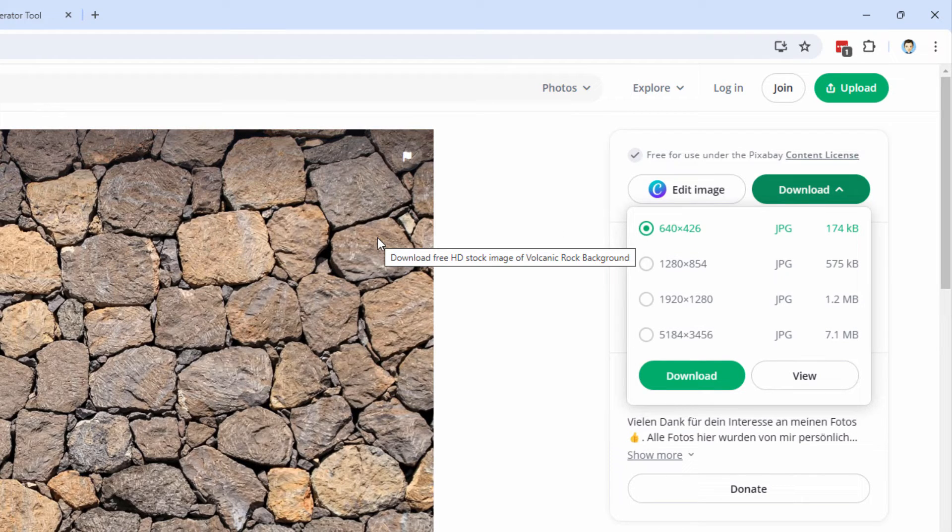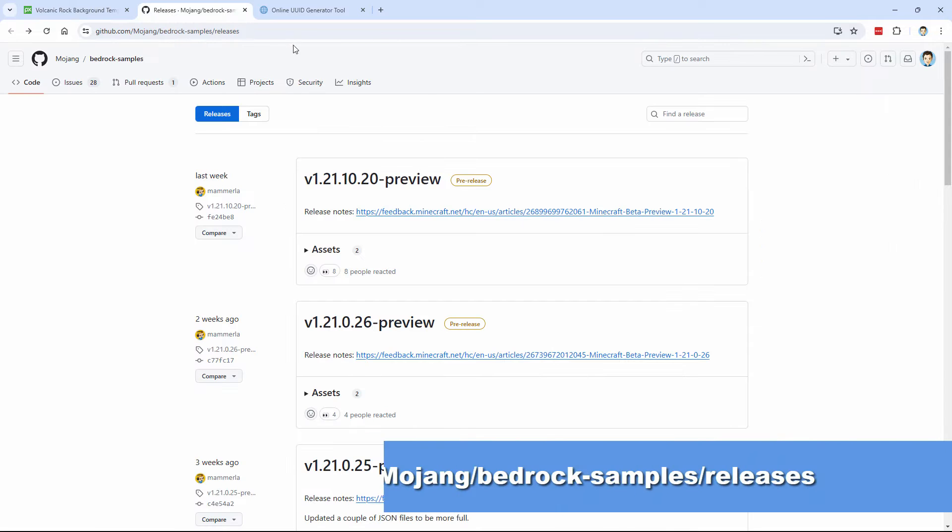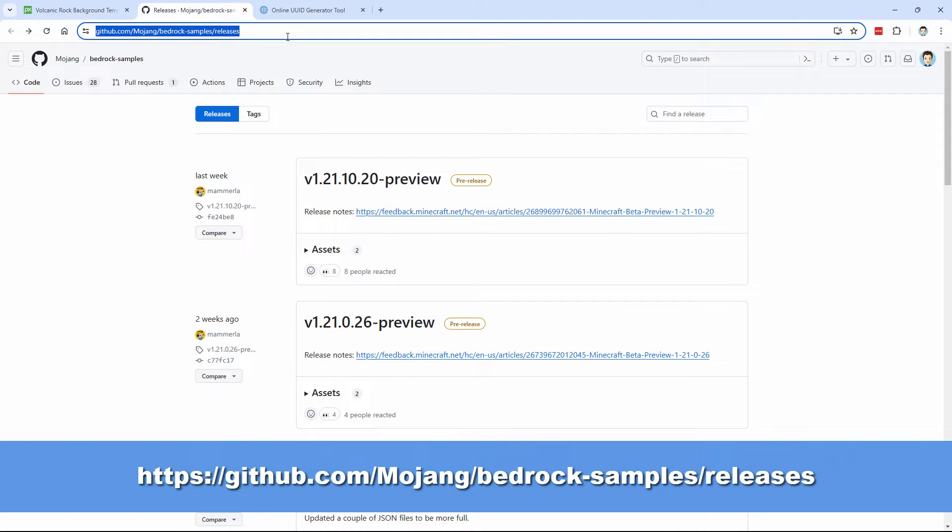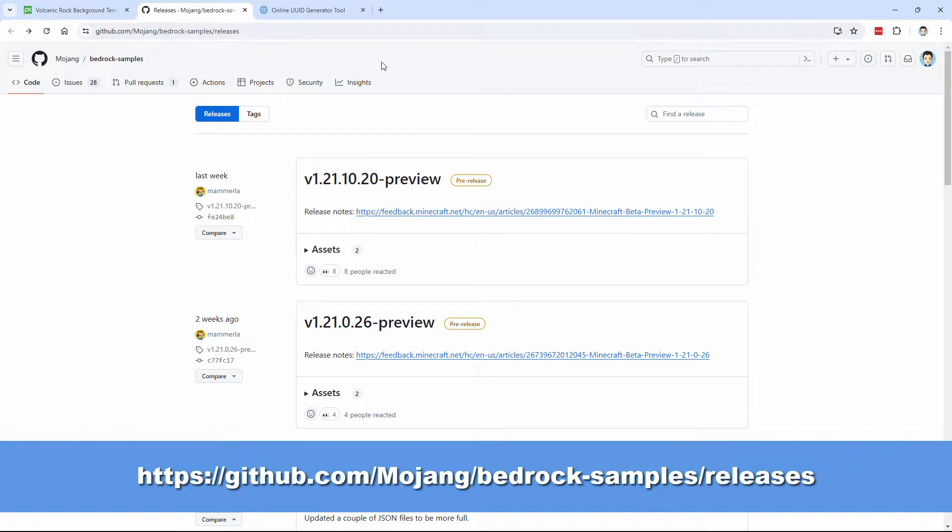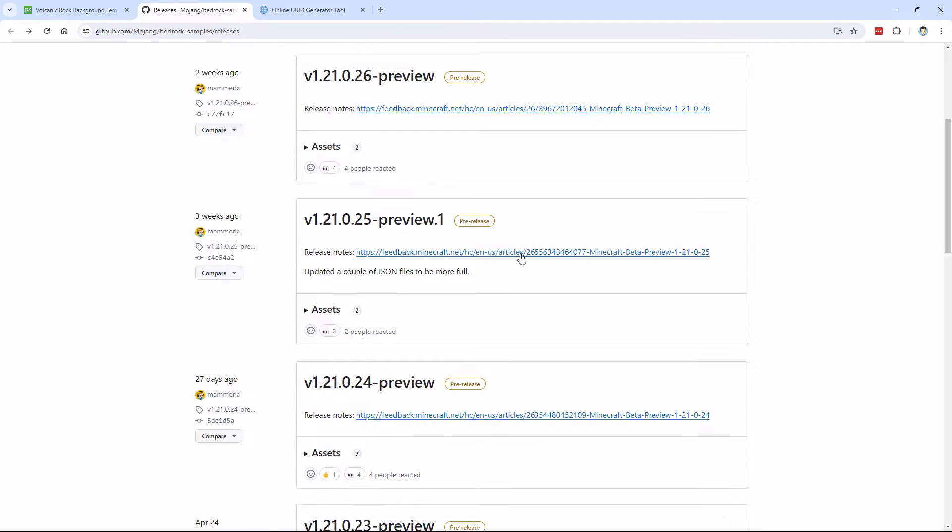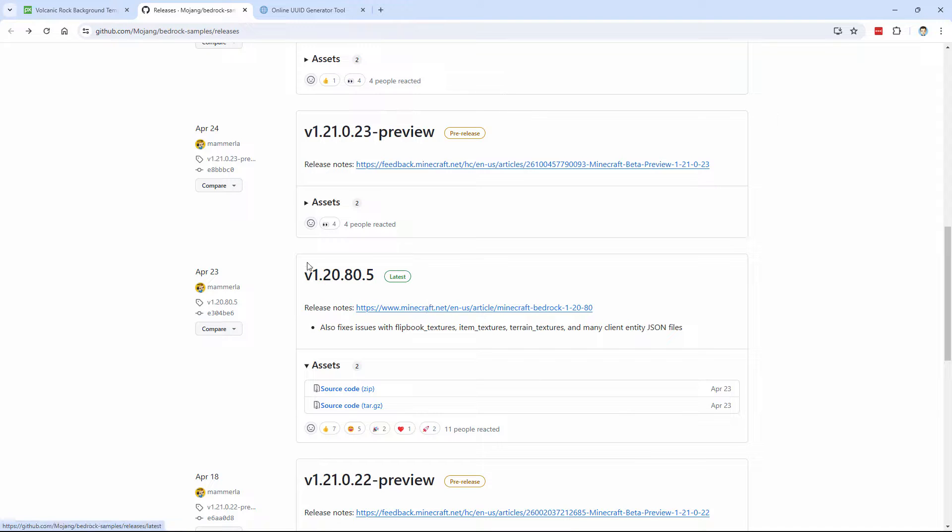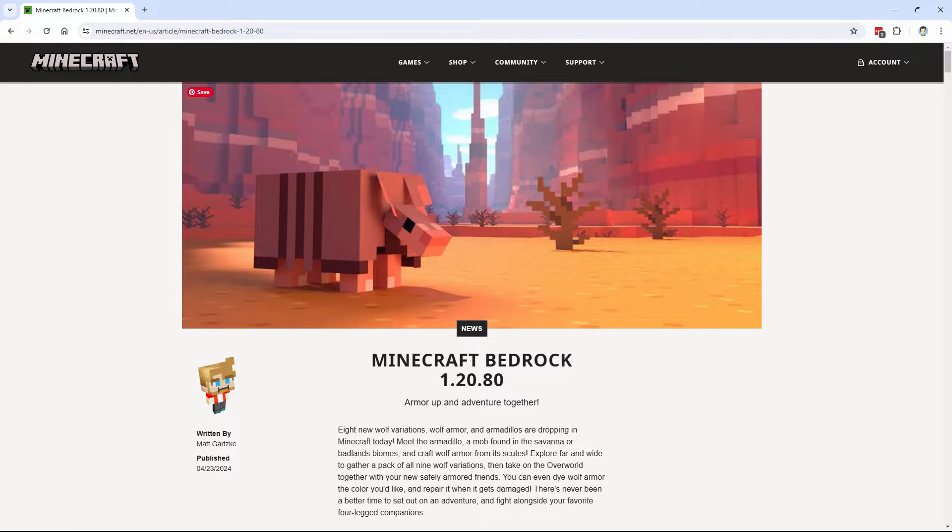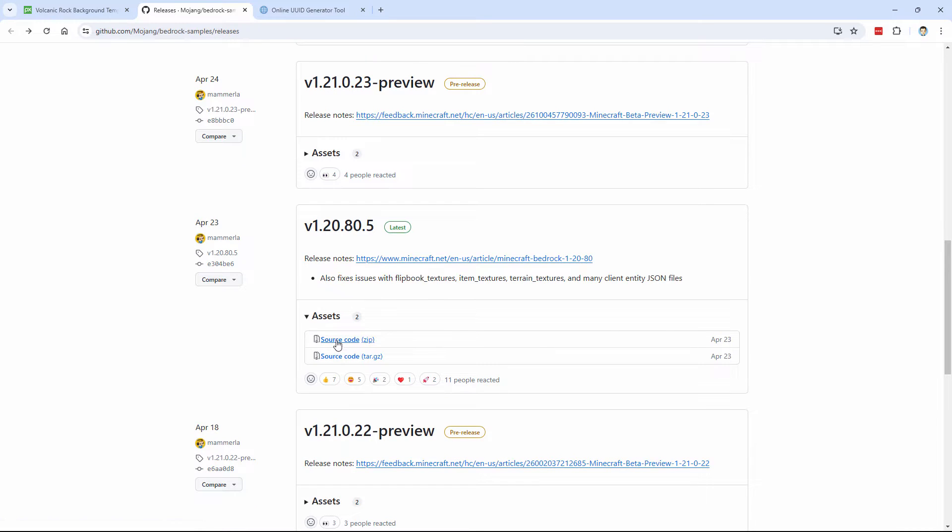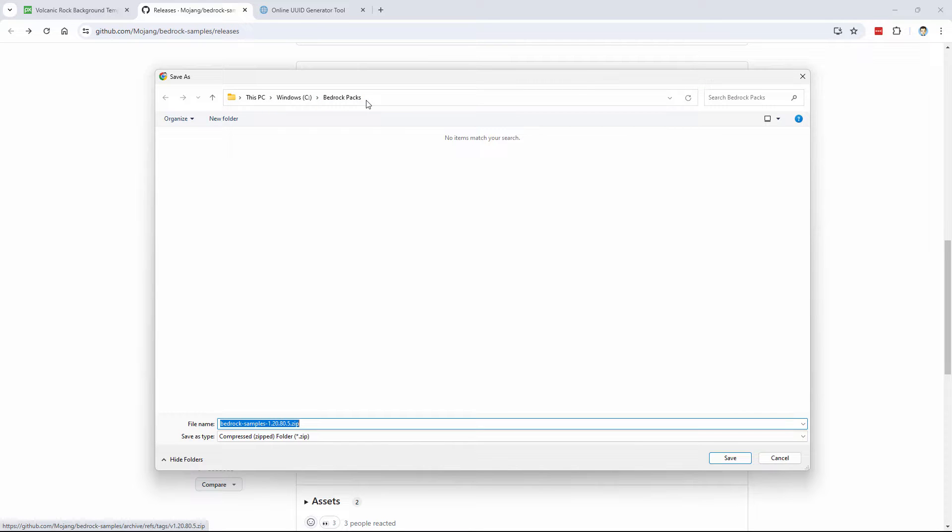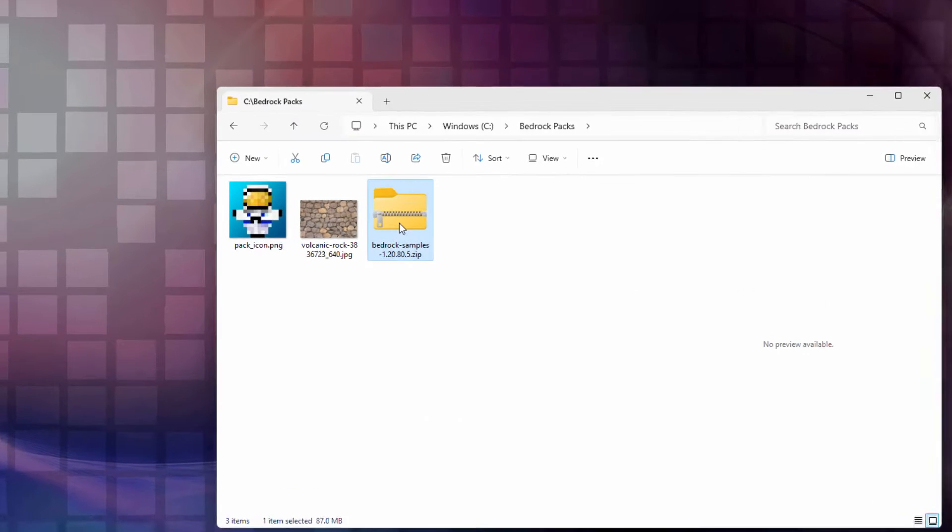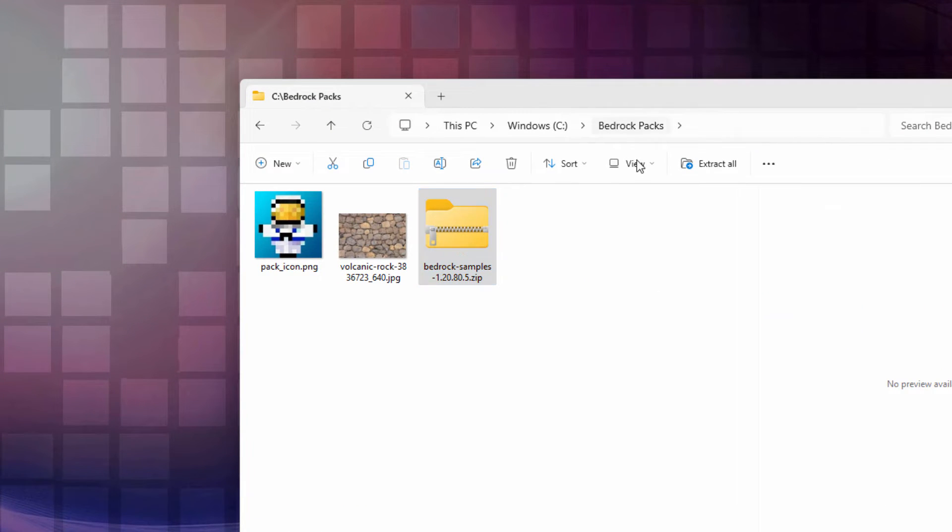And the next thing we need is the vanilla resource pack, and you get that right here. Again, I'll put this link in the description. It takes you right to this page. Now, ignore anything that says preview on it. You want the one that says latest. That is 1.20.80.5. If you want to find out what's in this one, just click on this link. What we want is the source code down here. It says source code zip. Click on this and download this into your working folder. And I made a folder here on my C drive. I just called it Bedrock Packs, and that's where I have my other two files. So I'll save it right there. Choose save, and we're done with that.